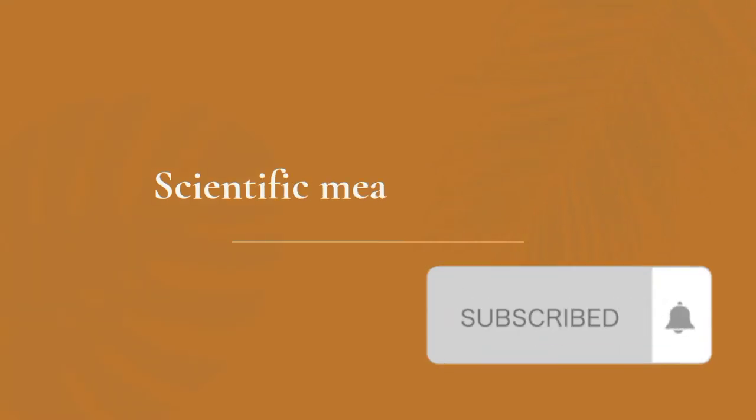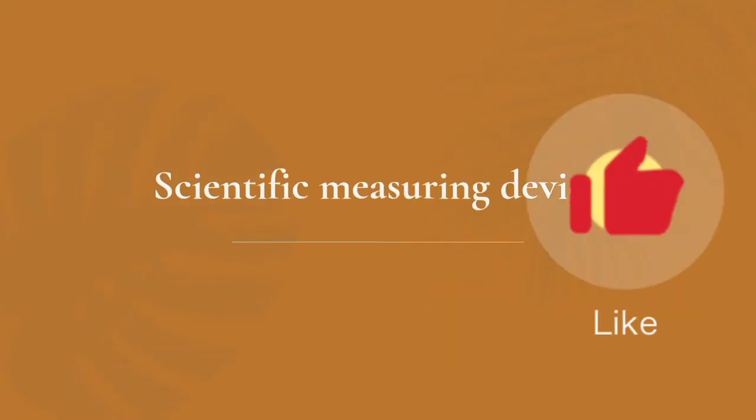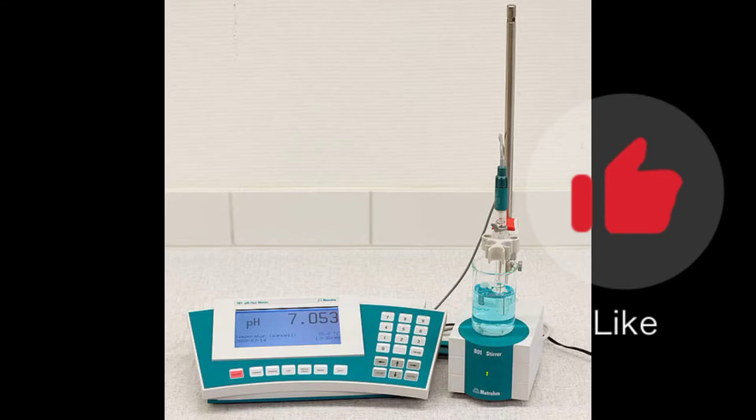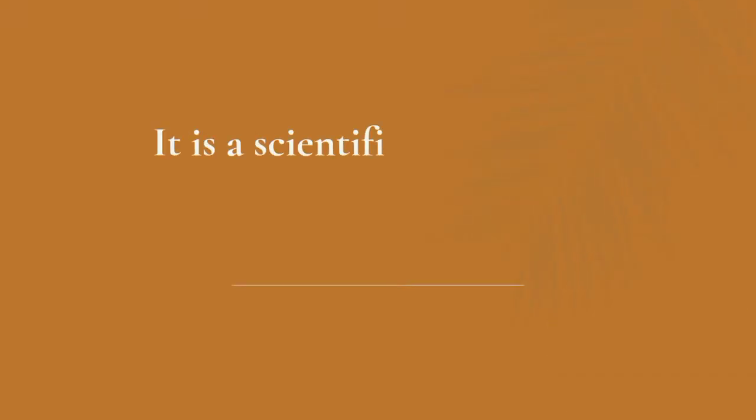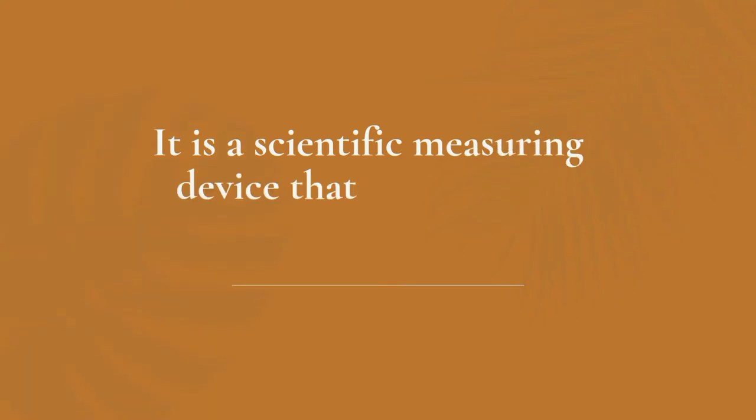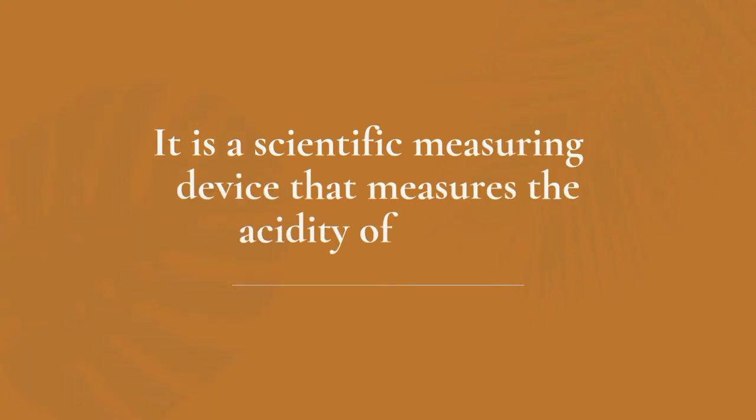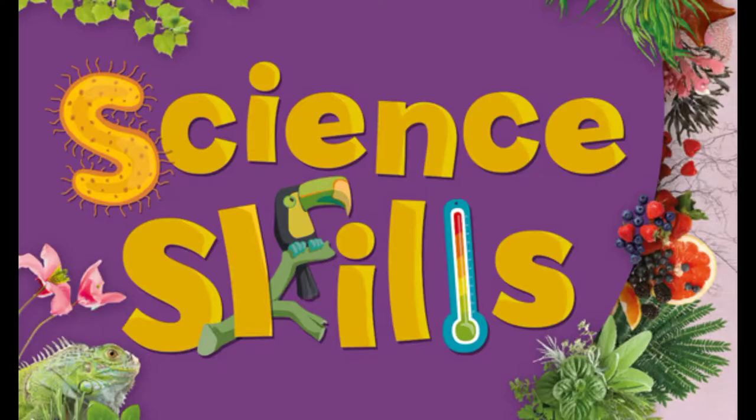Scientific measuring devices. The device pictured is called a pH meter. It is a scientific measuring device that measures the acidity of a liquid. Being able to use scientific measuring devices such as this is an important science skill.